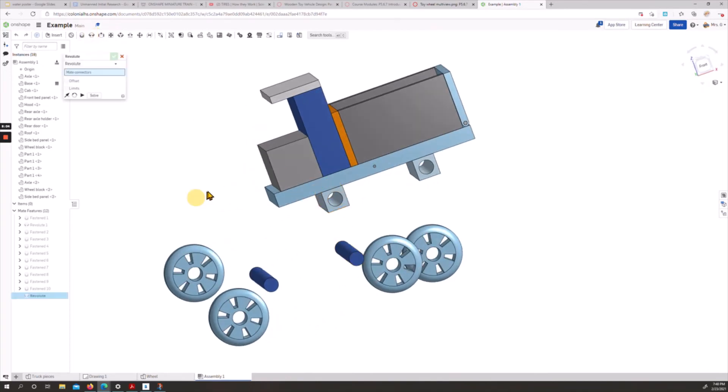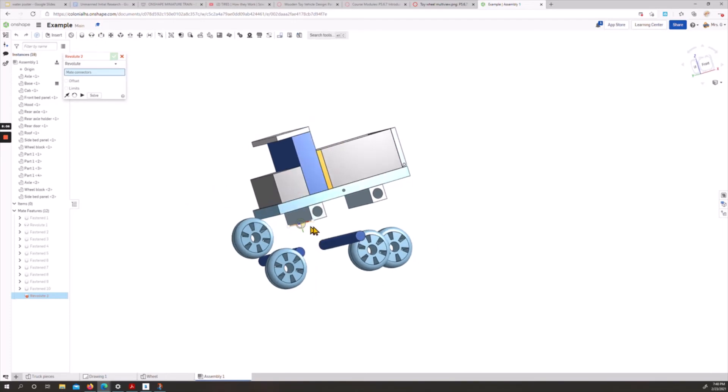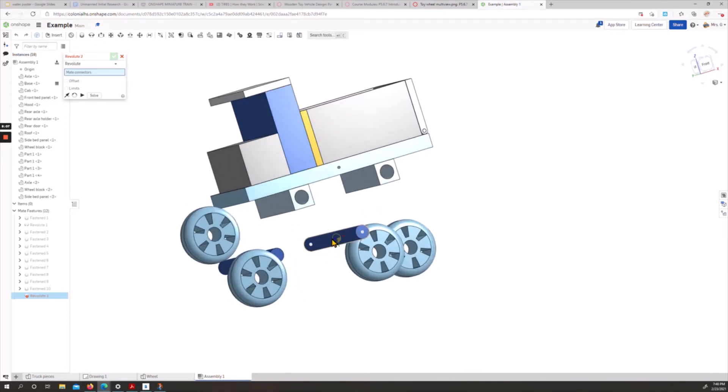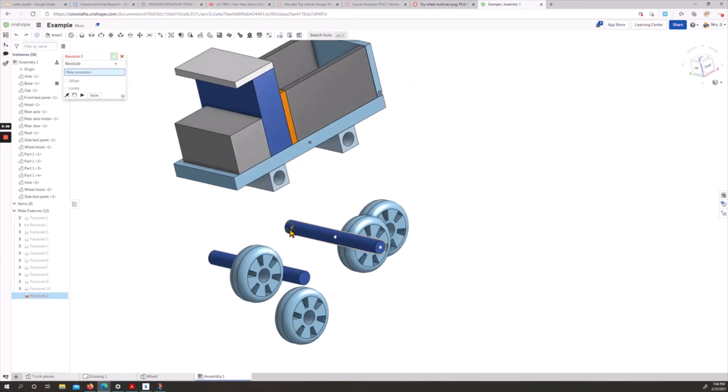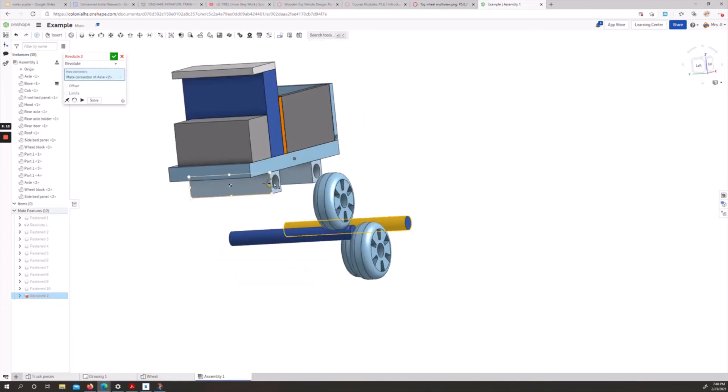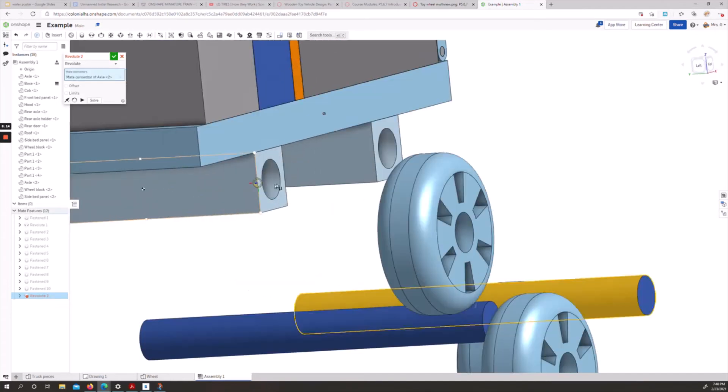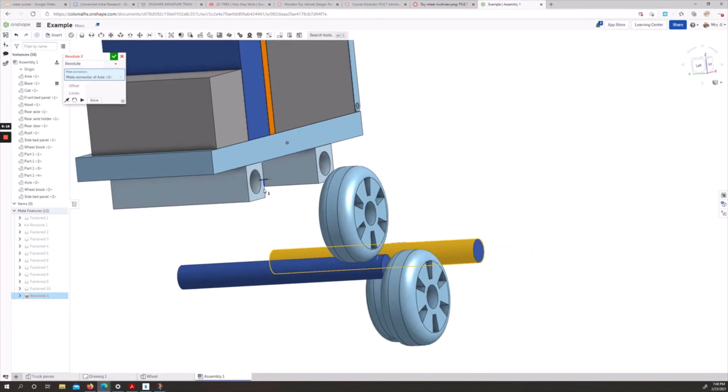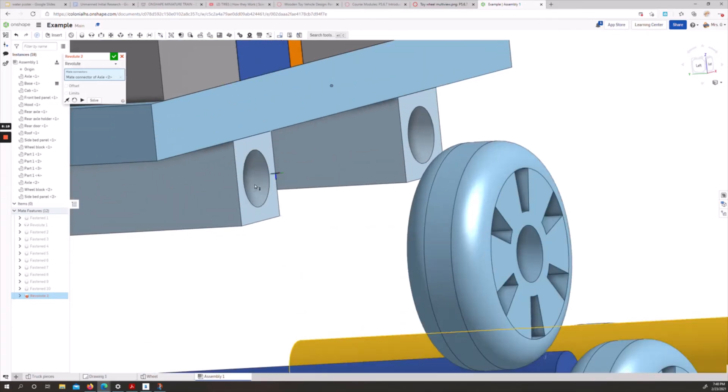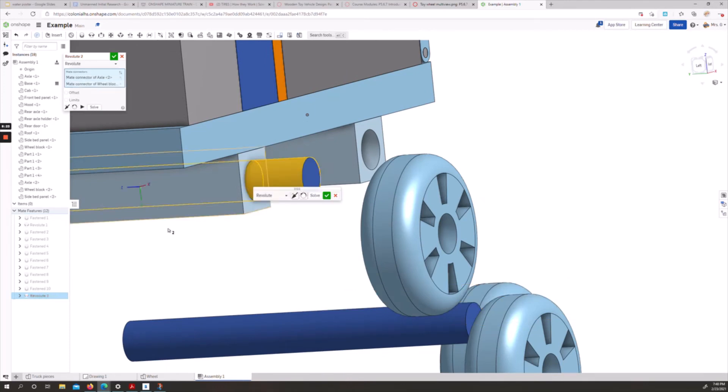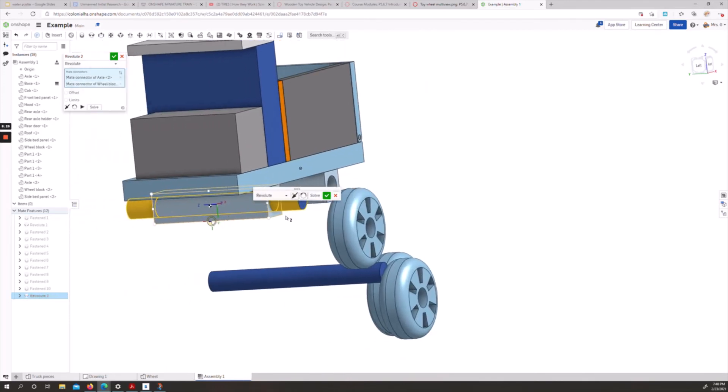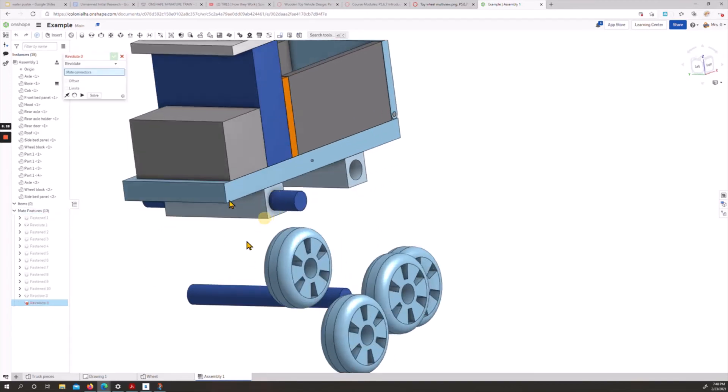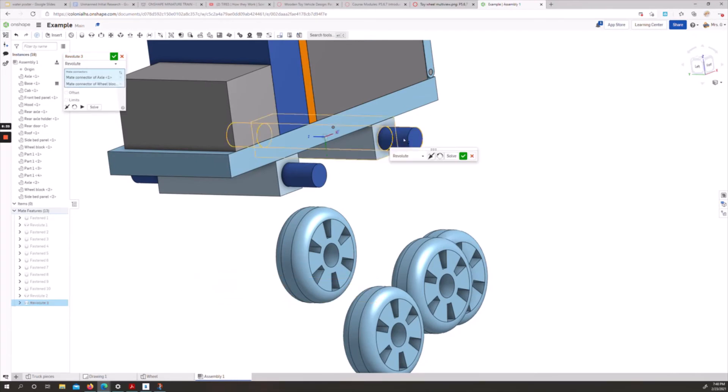We're almost there. So we do need these axles to meet with these pieces. So we're going to do a revolute mate. If we hover over our axle, it'll give us the end connectors and the middle. We'll choose our middle, and we need the middle of the tube here, not the surface. The middle of our tube. It is now connected. We're going to do the same thing with the back one. Middle to middle, accept.